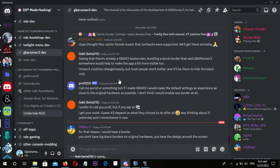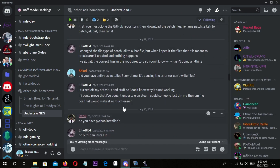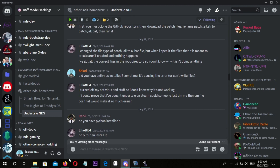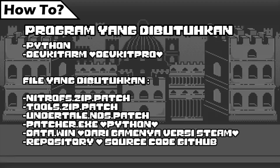To get the NDS file, we need to build the NDS file ourselves. You must install DevKit Pro and Python. You must have the data.win file from the Steam version of Undertale. What to download: undertale.nds.patch, tools.zip.patch, nitrofs.zip.patch, patcher.exe, the Undertale NDS repository or source code.